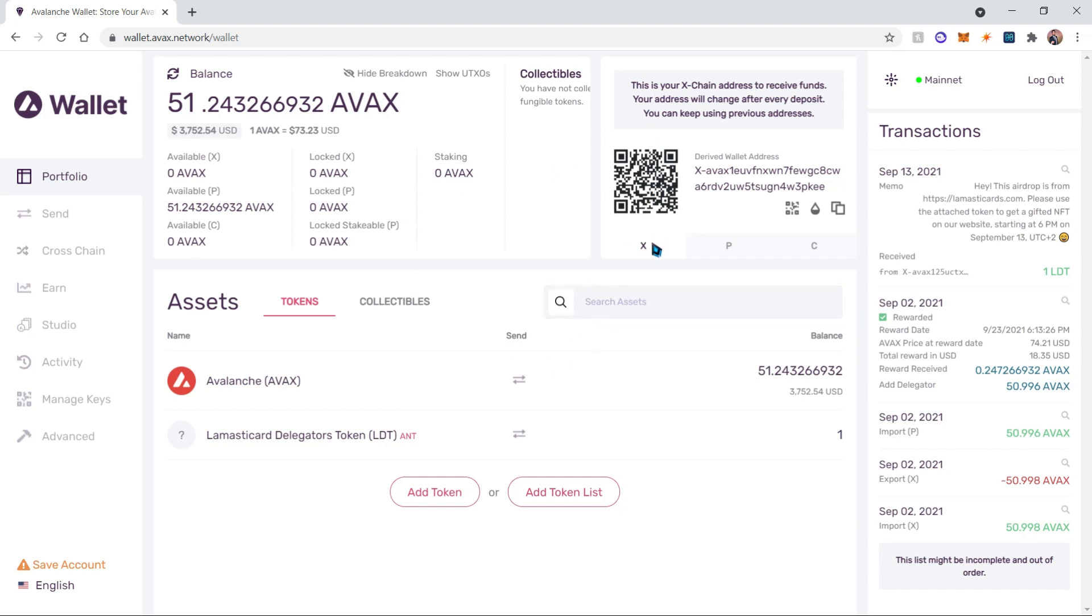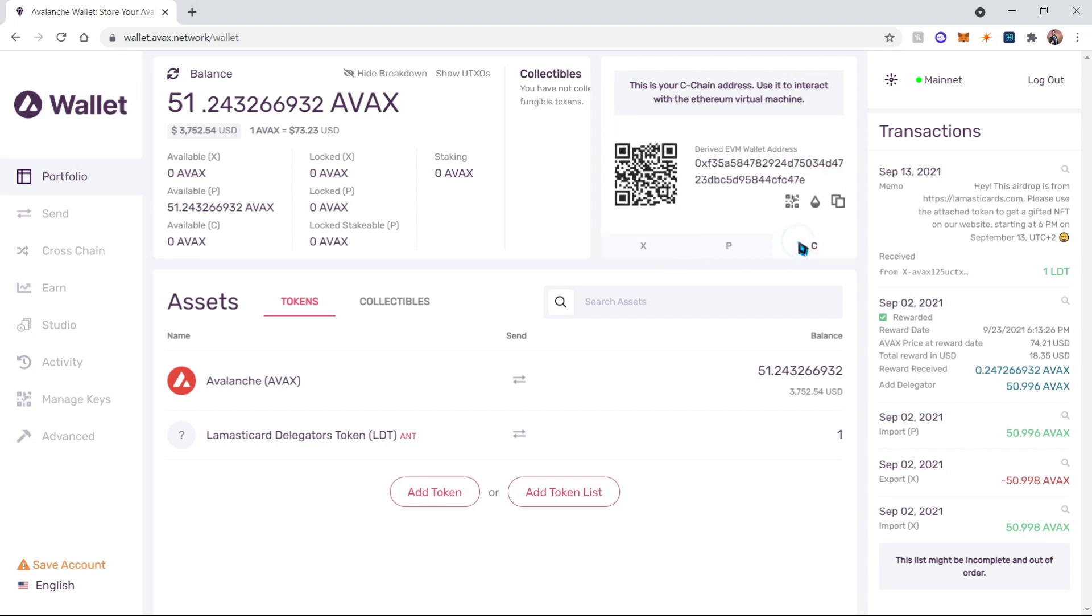Over here we'll have three tabs: X, P, and C. These are the chains that we'll be using in order to stake the Avalanche. First things first, we need to deposit some Avalanche onto the C-chain.